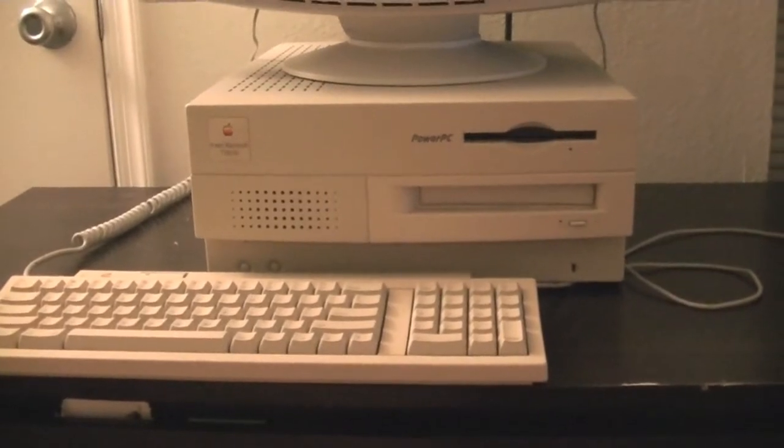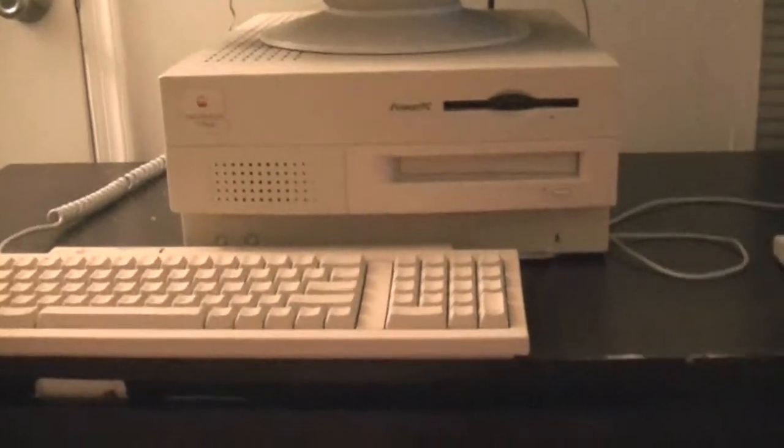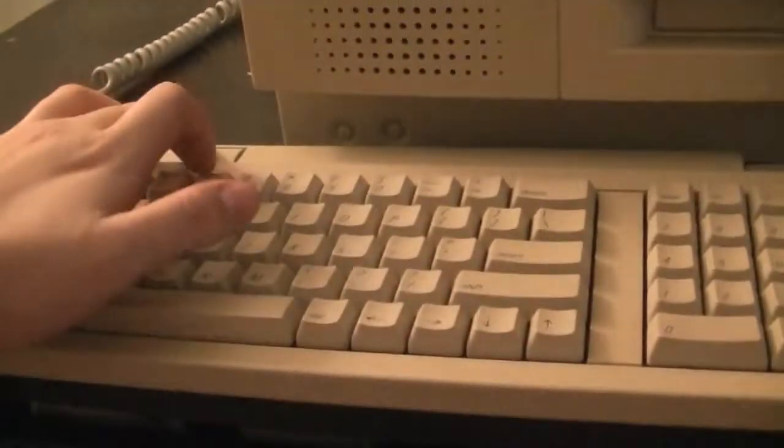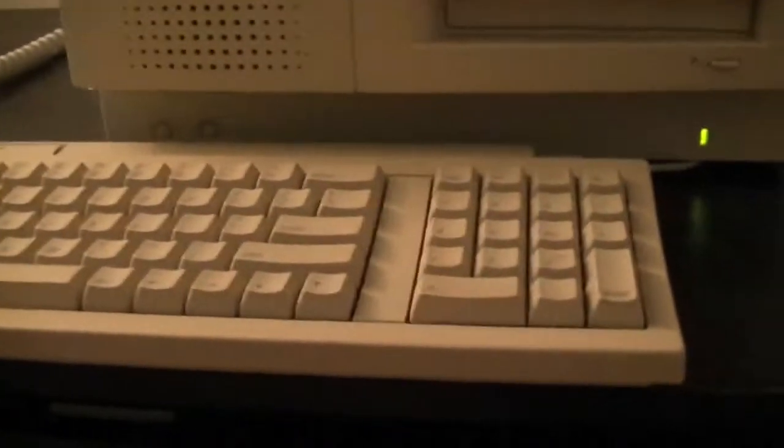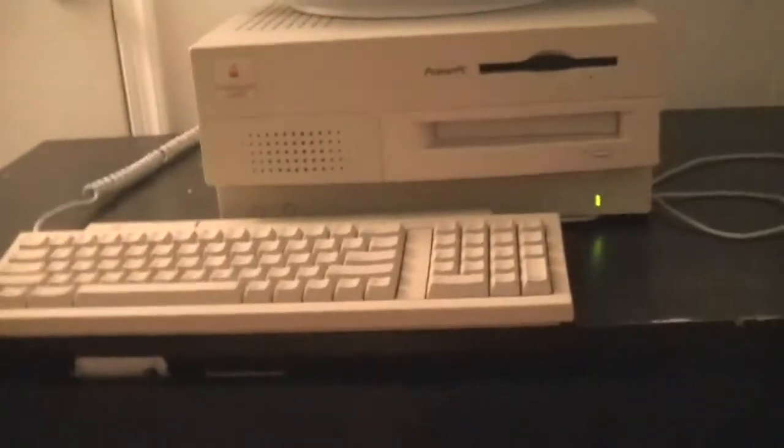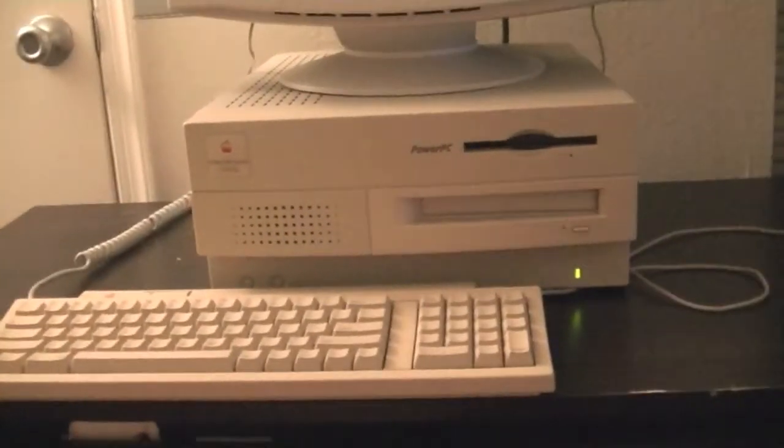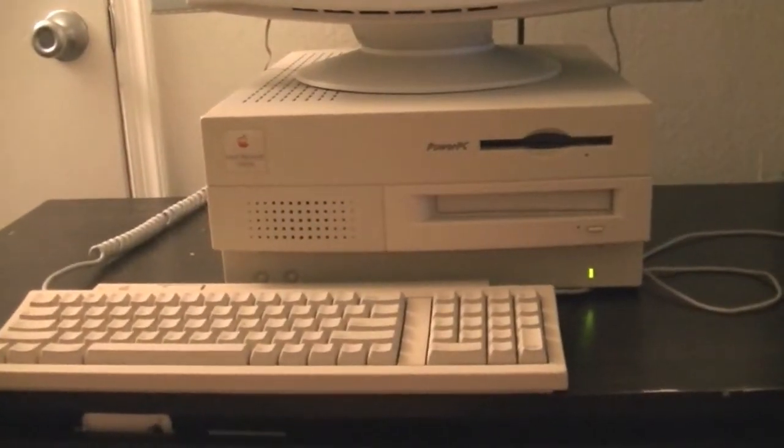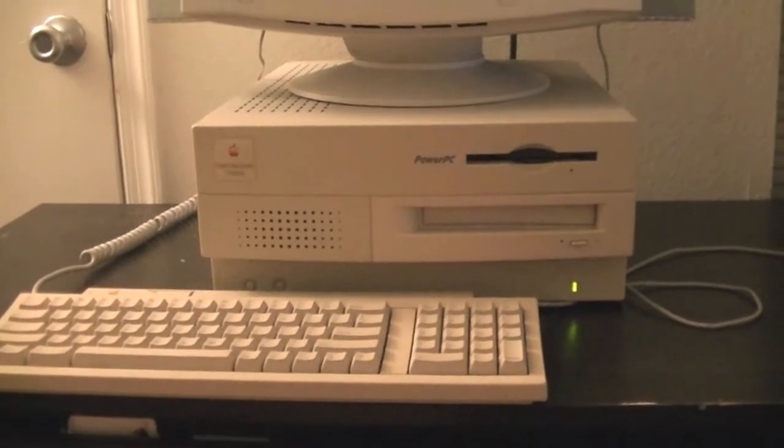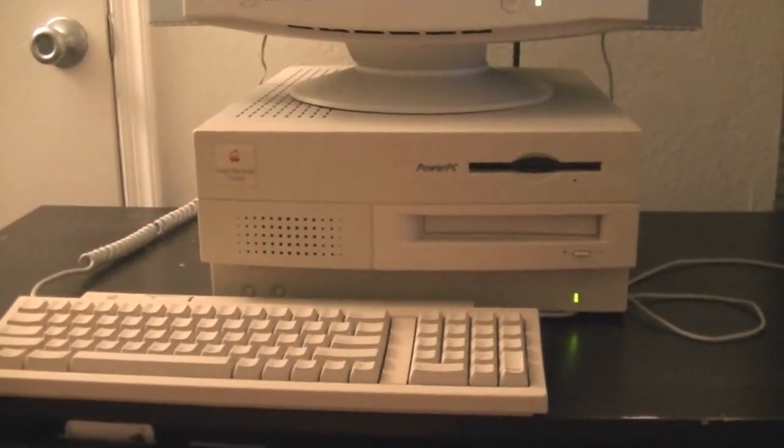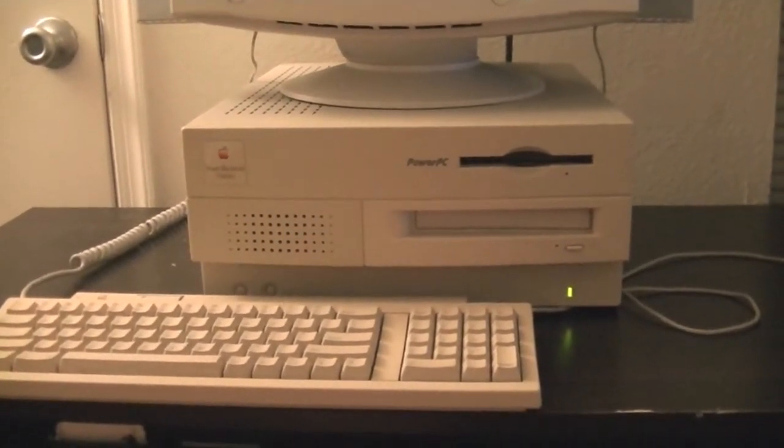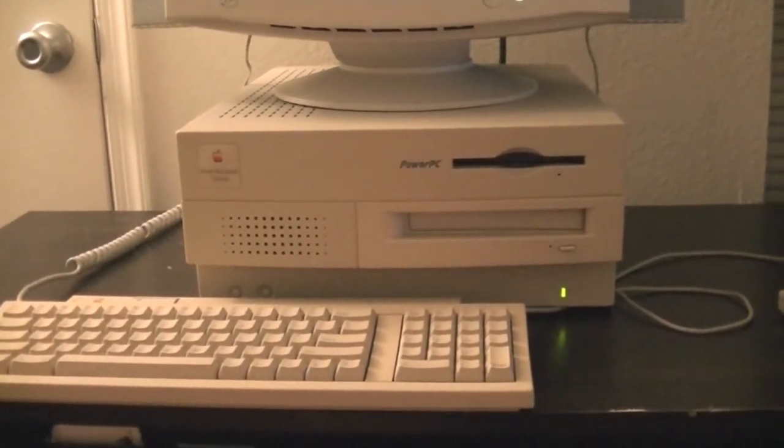So we'll just go ahead and show this thing off. We'll go ahead and turn it on. So as I was saying I got it from eBay about a week ago. I got it for $30 and it was one of the better priced Macs on eBay.